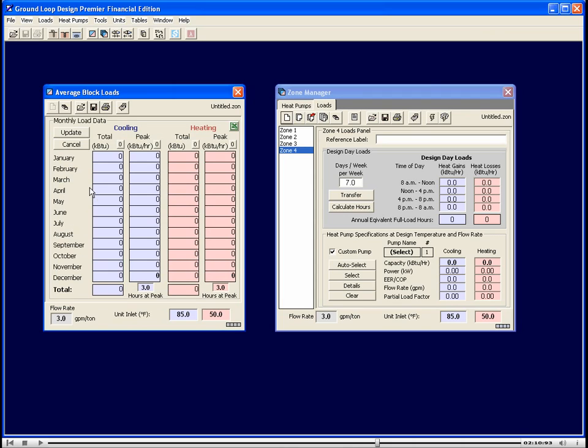Here we see from January through December, we have cooling data, total and peak, and heating data, total and peak. If you have this data, you can import it into GLD and design your system.